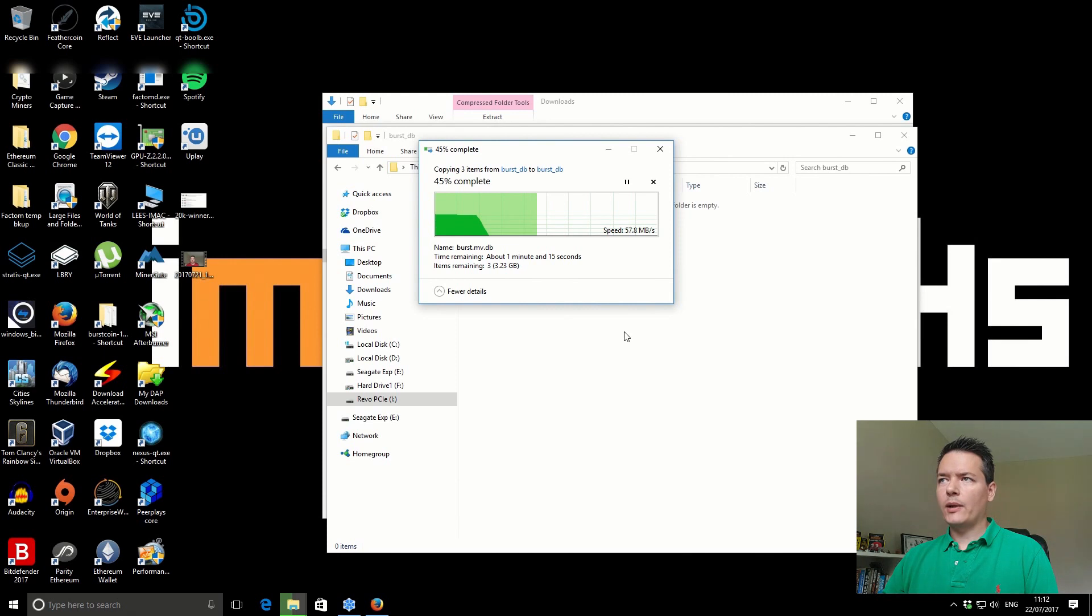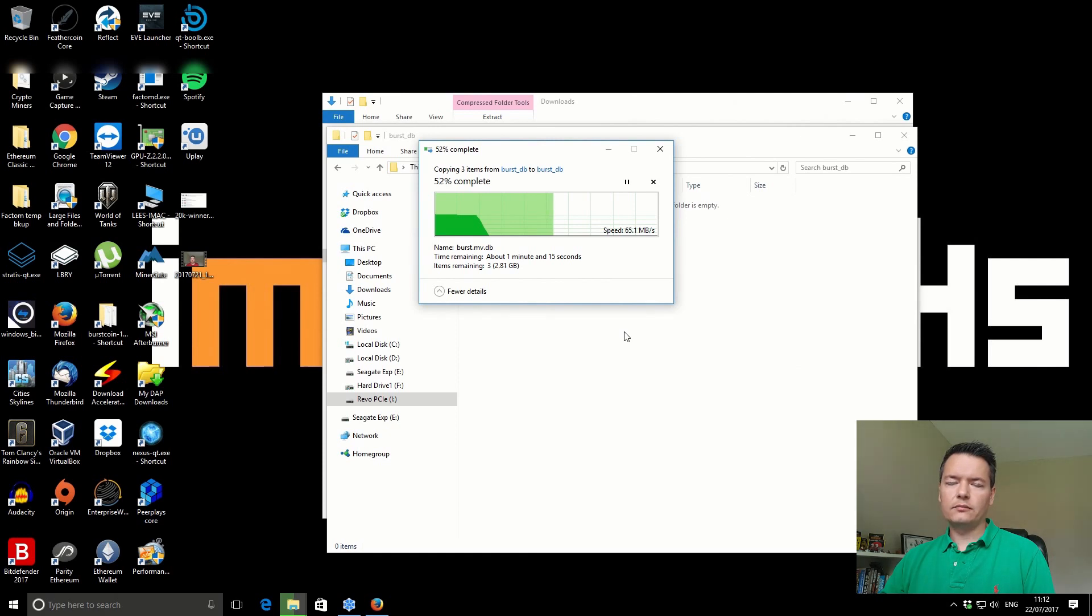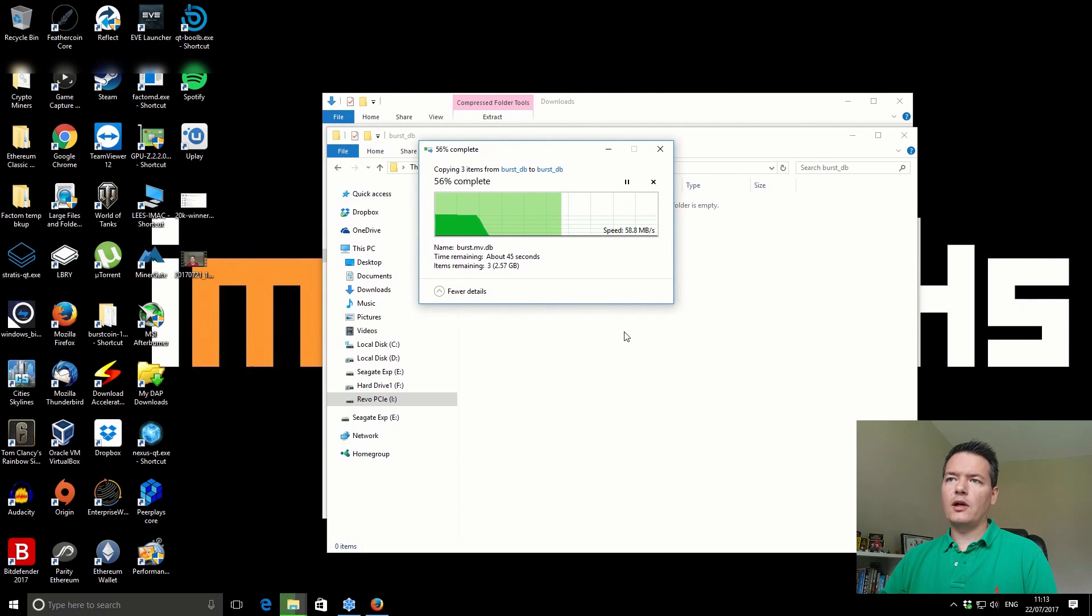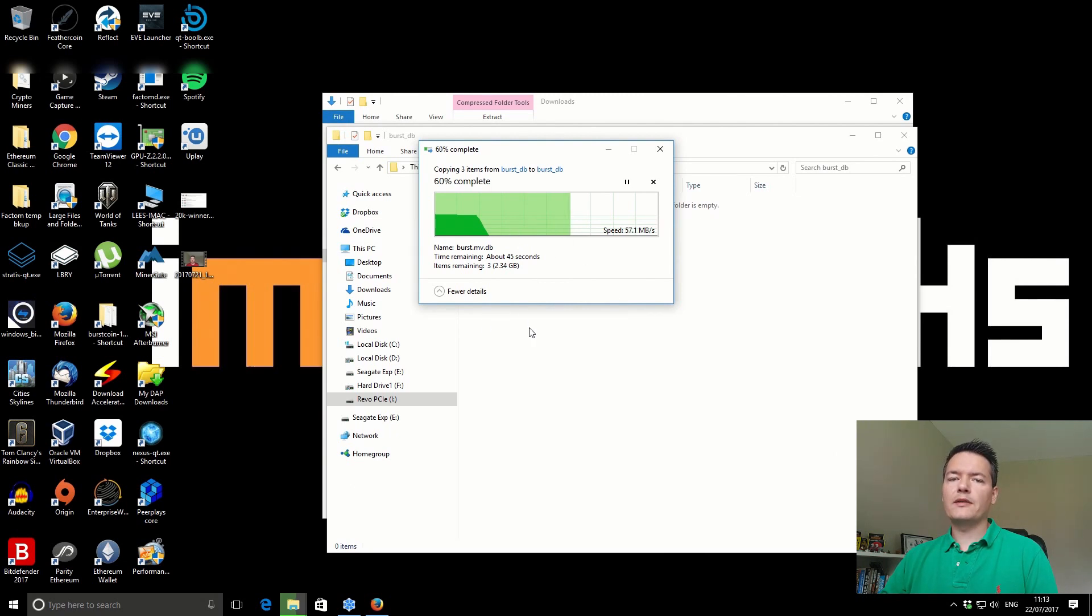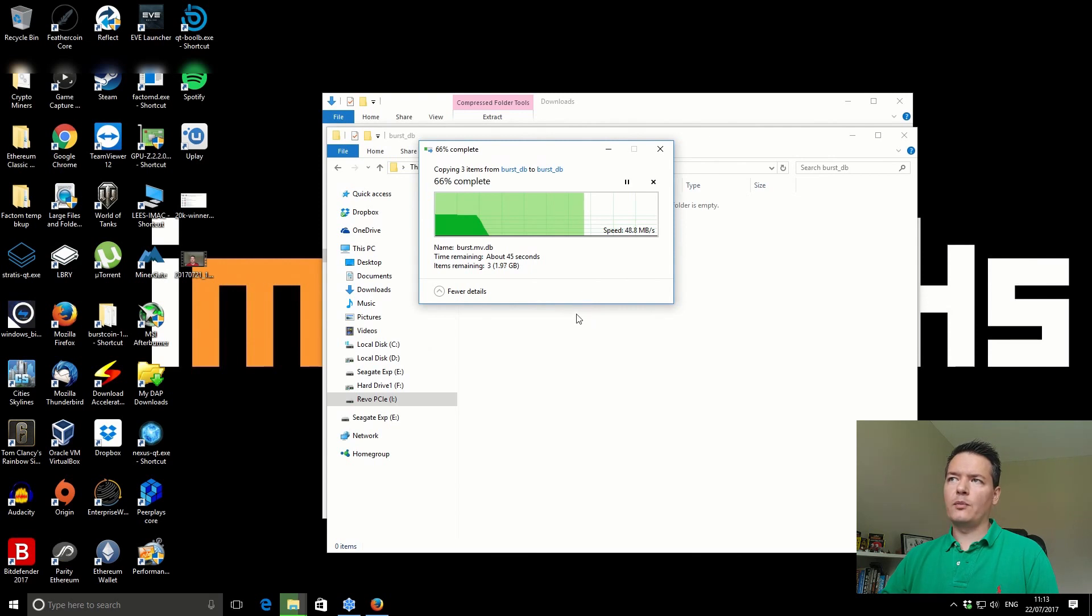Just a quick recap. There's three things that you need to do. Download the blockchain and delete and override your original blockchain. Number two is update your config file with the updated list of known peers. And the third thing to do is change your run.bat settings and increase the memory allocation for your Burst wallet.